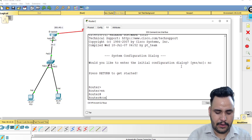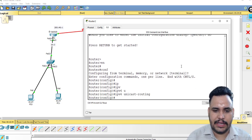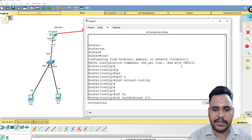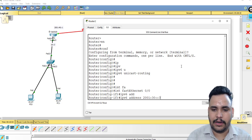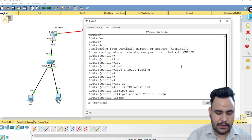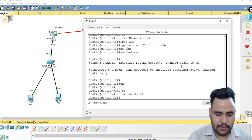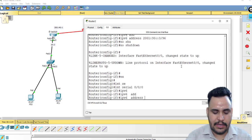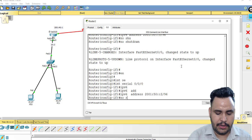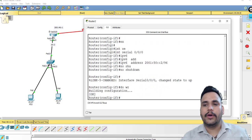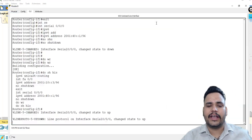On Router 3: enable, config terminal — these basic commands are needed every time. Enter ipv6 unicast-routing. Interface fa0/0, the gateway for this network is 2001:30::3 /96, no shutdown, exit. Interface serial 0/0/0: ipv6 address 2001:50::2 /96, no shutdown. Then do write. All three routers are now configured.